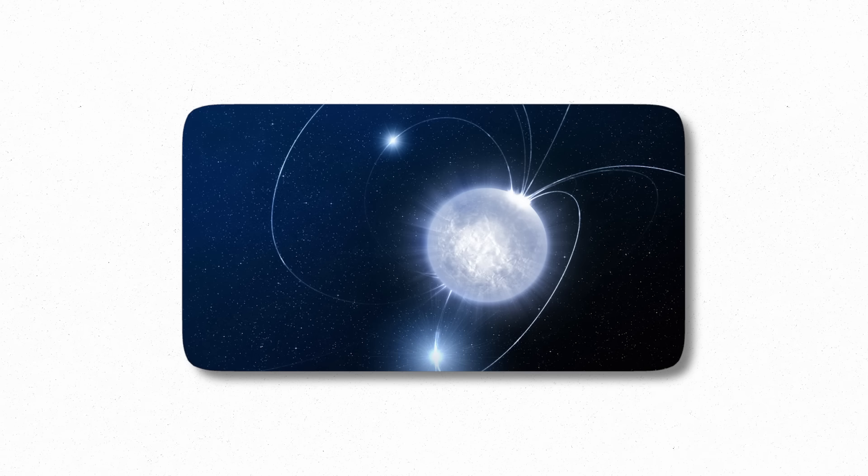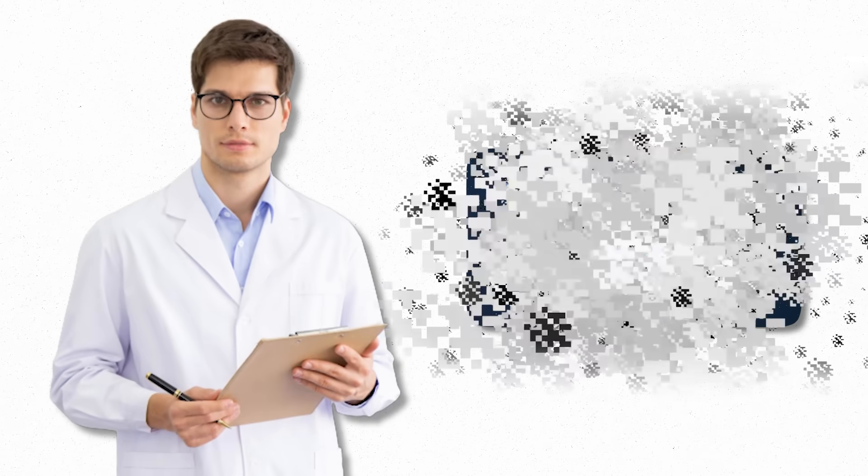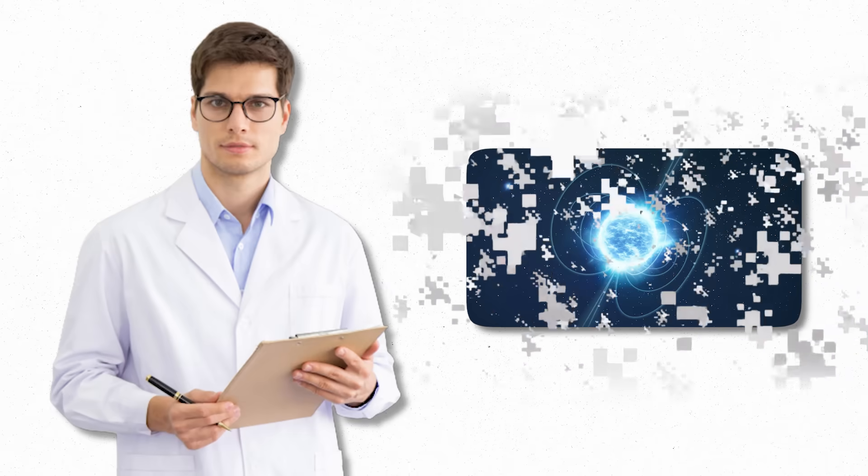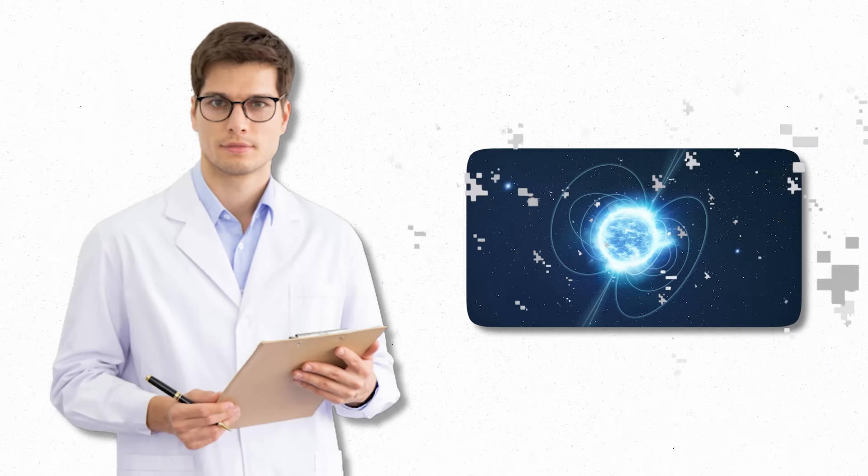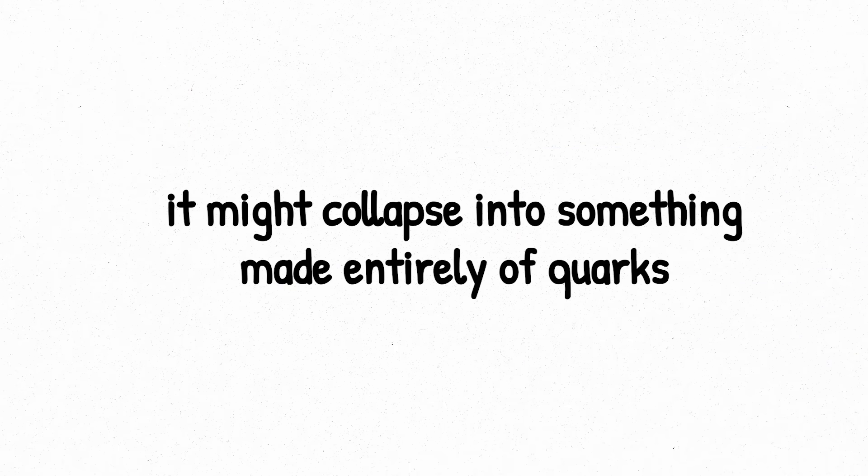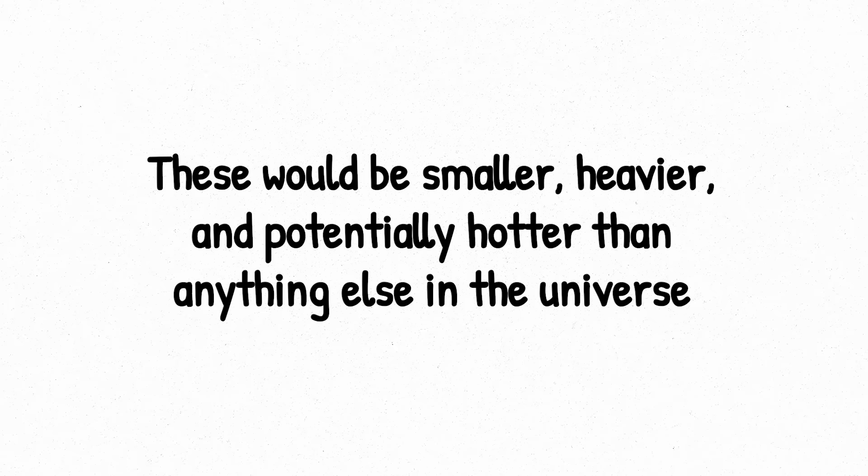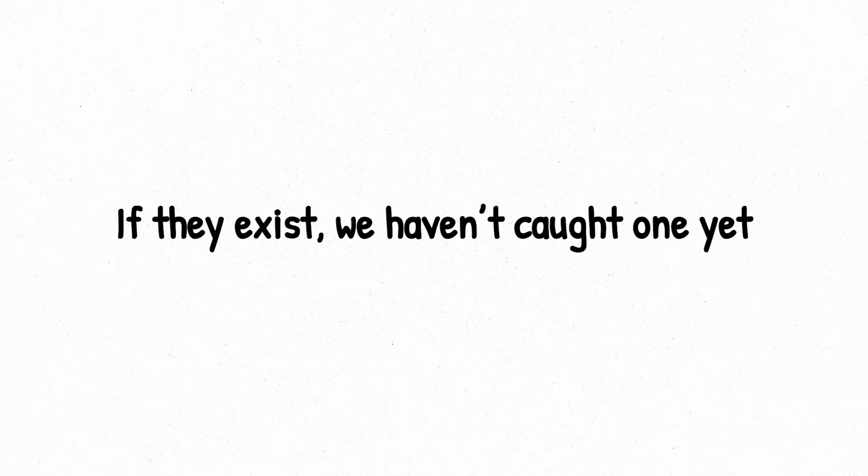Then there are quark stars, which are even denser and still hypothetical. Scientists believe if you crush a neutron star even further, it might collapse into something made entirely of quarks. These would be smaller, heavier, and potentially hotter than anything else in the universe. If they exist, we haven't caught one yet, or we didn't recognize it in time.